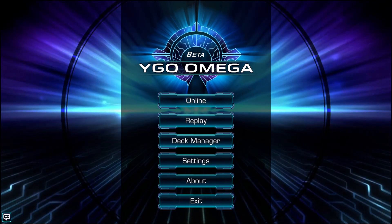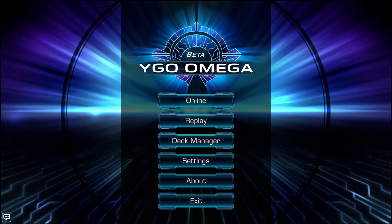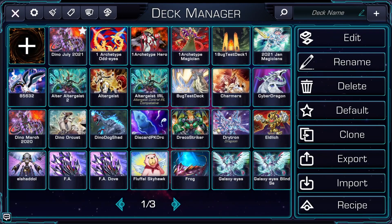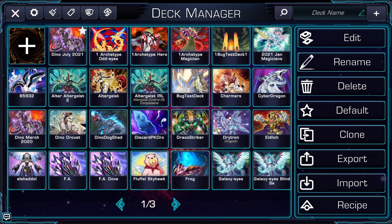The first part of a Yu-Gi-Oh simulator is the deck editor. In Omega, we have a deck manager before the deck editor. We've added this screen so that players can organize their decks, filter, import, export, and search for their decks.